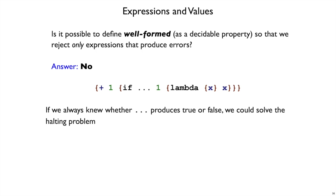And the problem is our old friend, the halting problem. So imagine you have this expression, where I'm trying to add one to the result of this if, and let's suppose we don't know exactly what the dot dot dot is, but it's something complicated. If that complicated thing produces true, then we'll return one. If the complicated thing produces false, then we'll return the identity function. And so whether we get an error or a two when we run this depends on what the dot dot dot does.